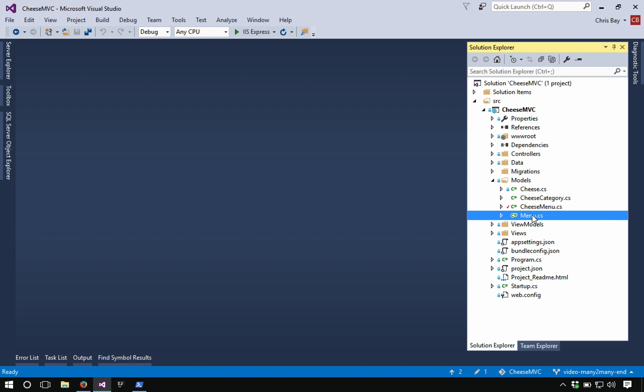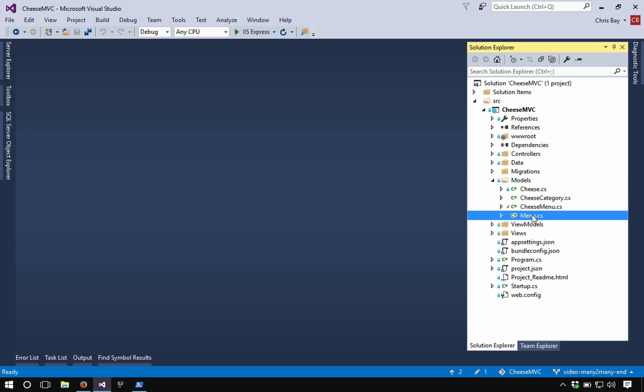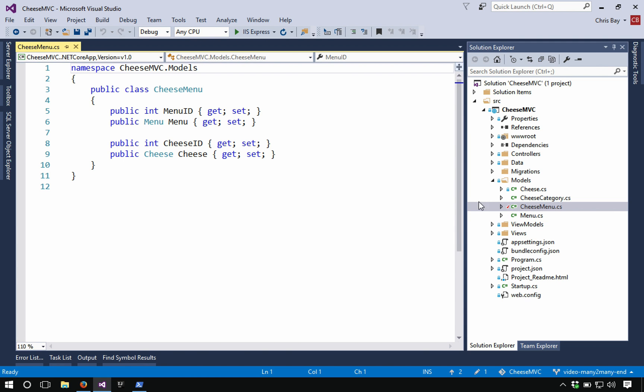So again, this is the same scenario we described where we have a cheese class that can be in multiple menus and a menu class that can have multiple cheeses. And so we'll look at those classes specifically, but before I do that, I want to choose this new class, which is going to be the intermediary. And so we call it cheeseMenu because it's going to be basically the join class for cheese and menu individually. And so this is a simple class.